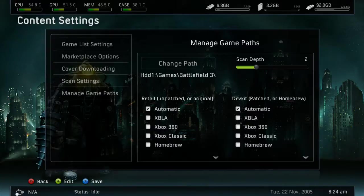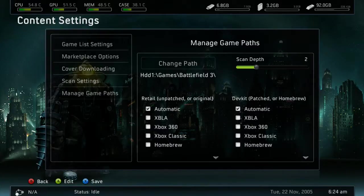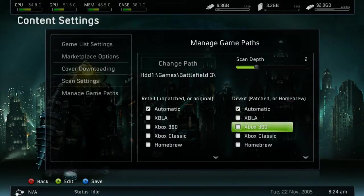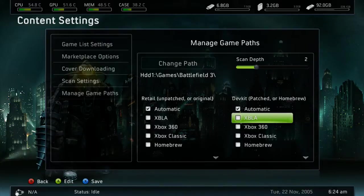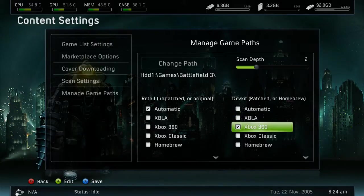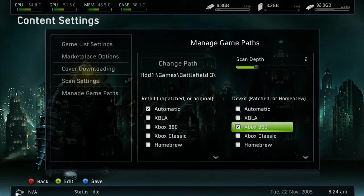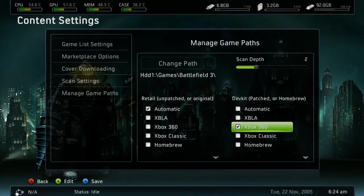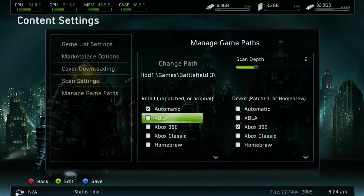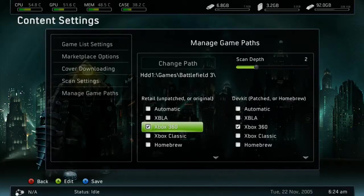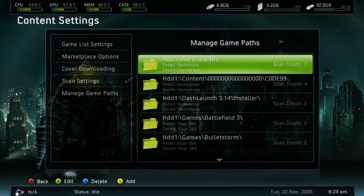That's what you want to set your scan depth as — in this case it might be 2. Down here, if it was an Xbox Live Arcade game, go ahead and select Xbox Live Arcade. Since it's a 360 game, we're going to select 360. If it was a classic game you would select Xbox Classic, Homebrew for Homebrew, and so on. Or you can select Automatic and hope that Freestyle Dash does it automatically. Once you have those selected, go ahead and press X to save.